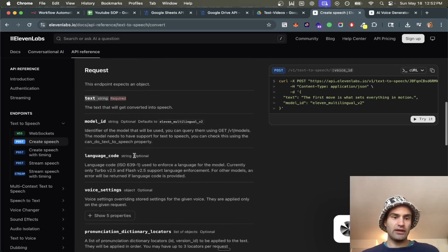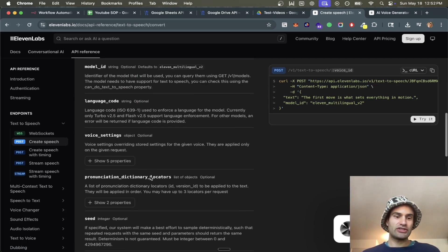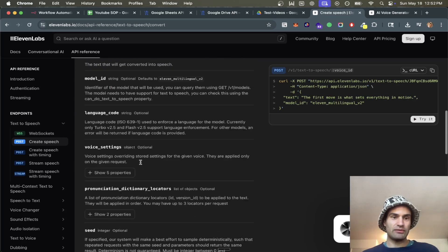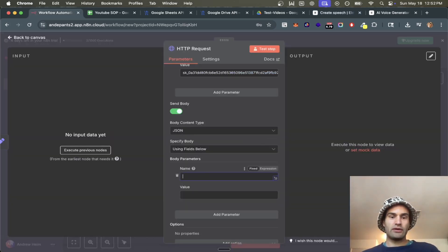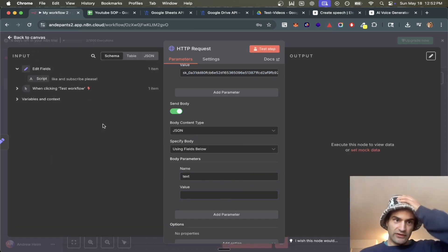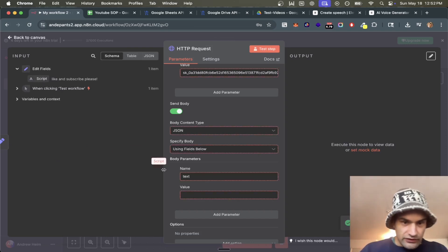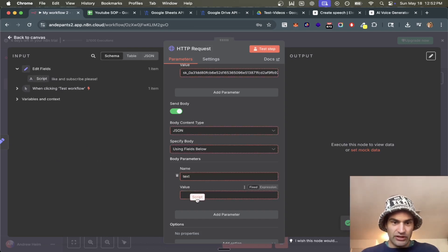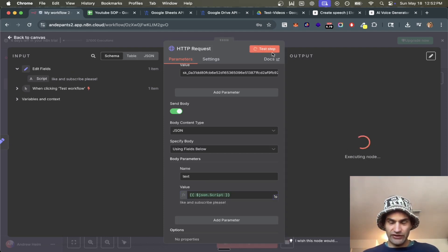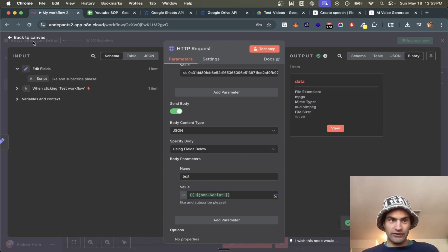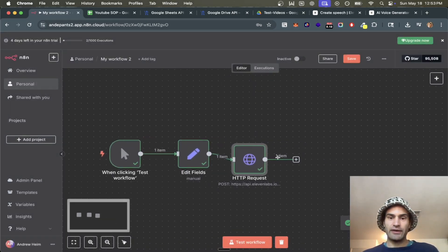Next we send a body. Looking at the documentation, there's a required text string. You can also change the model, language code, and other voice settings, but we're just doing the bare minimum — the text field. We execute the previous nodes, drag in the script from earlier, and test it. Everything's working — we got our MP3 file.